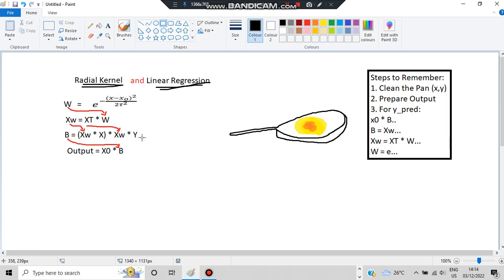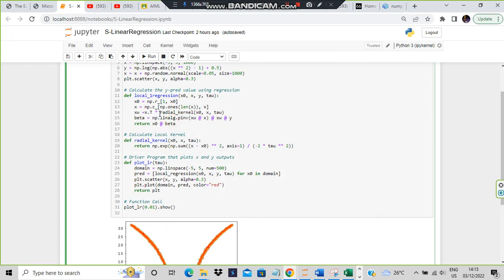W is the weight matrix, computed using the radial kernel formula: e^(-(x - x_naught)^2 / (2 * tau^2)). There is a function called radial_kernel that calculates this. So to get beta, we need X_w, which is X transpose times the radial kernel output. The radial kernel computes e^(-(x - x_naught)^2 / (2 * tau^2)), giving us the W values. We substitute to find X_w, then find beta, then the y value — and that's the final answer.